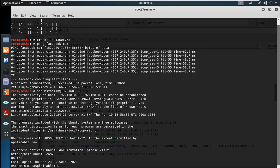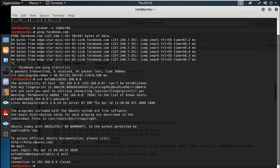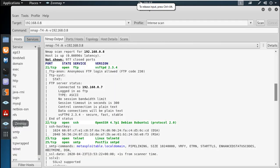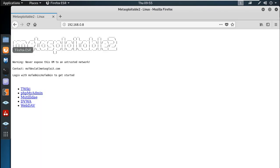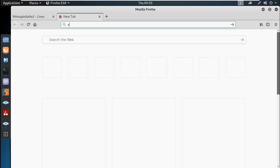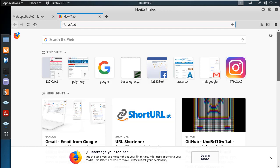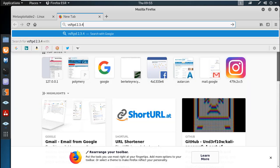I will show you how to find SSH. If you share the username and password, I will show you how to log in. I will show you how to extract the password. Now in Zenmap, we can see VSFTPD version 2.3.4.